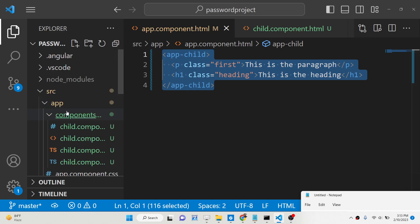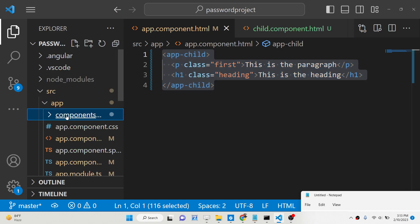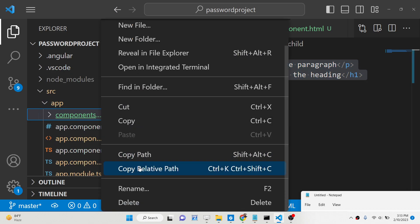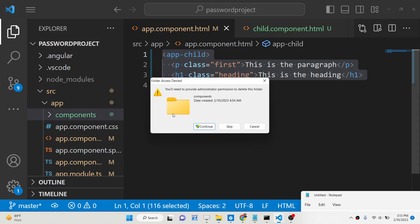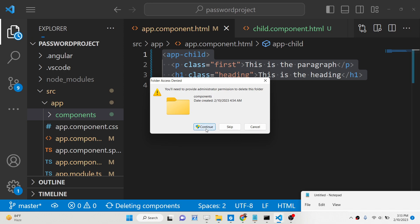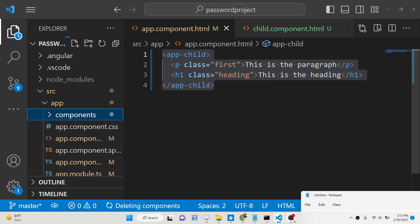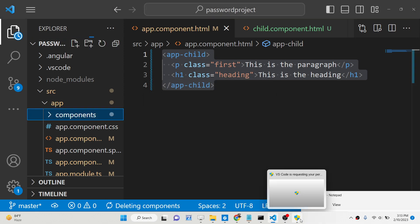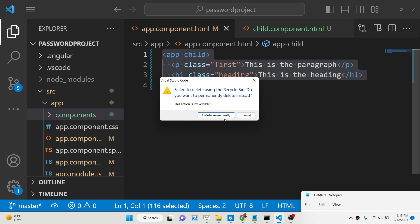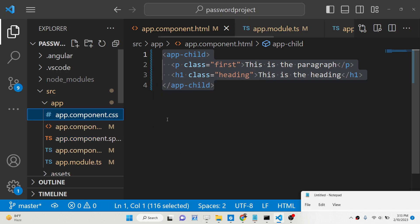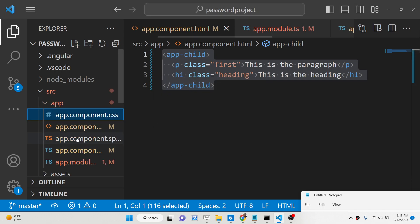For explaining it, I have written a complete blog post in the description of the video. If you want the full text version of this video, you can go to the description to get all the source code. Now let's get started.